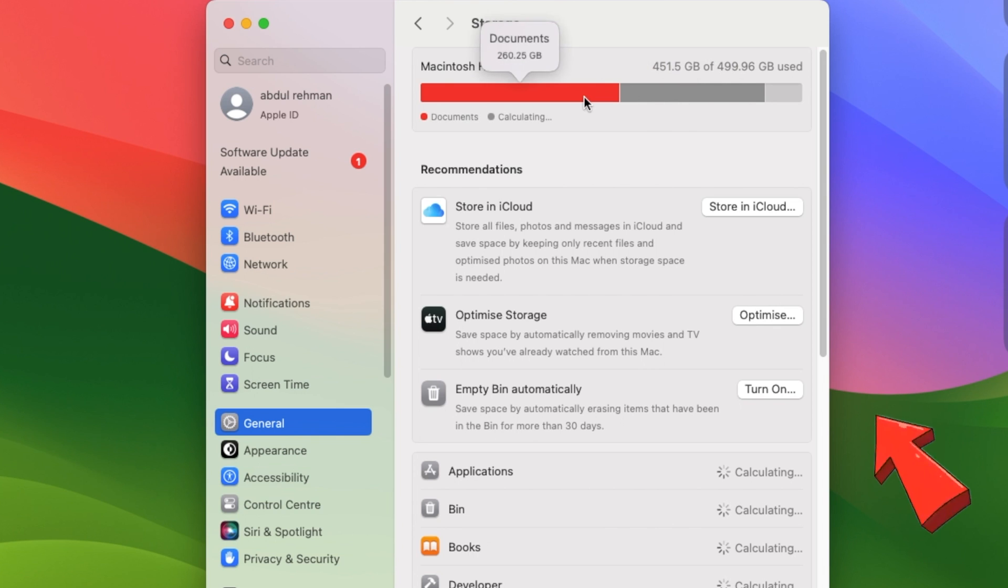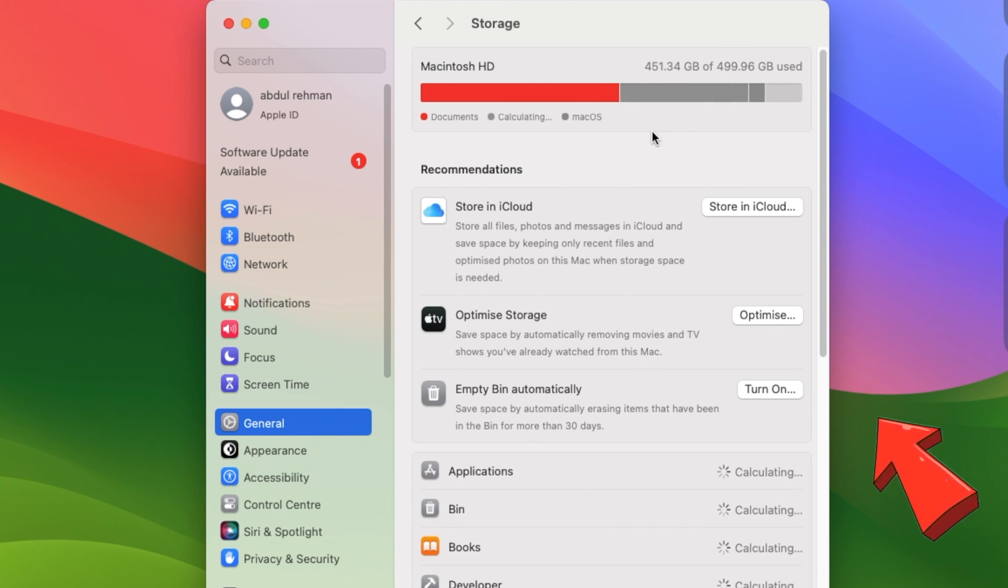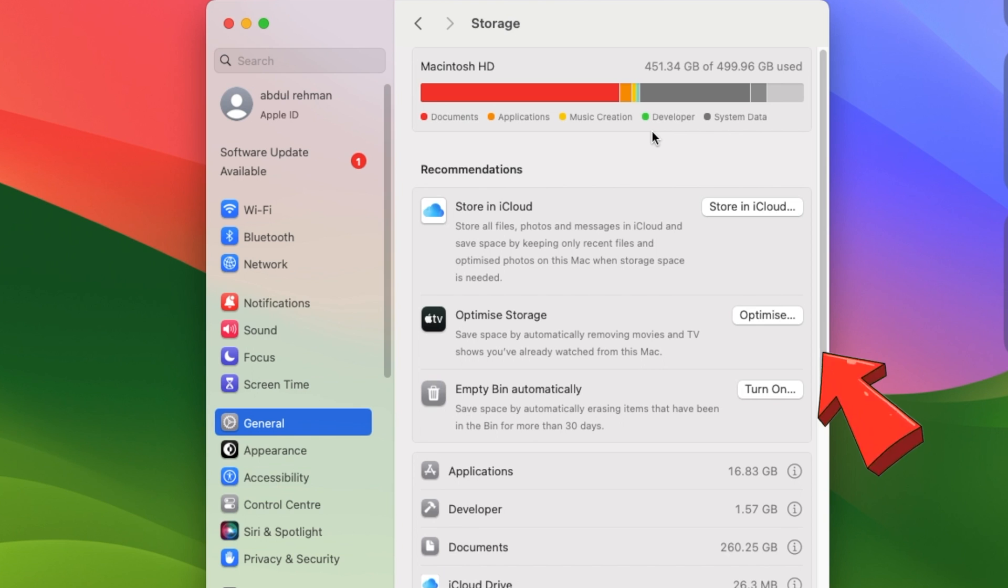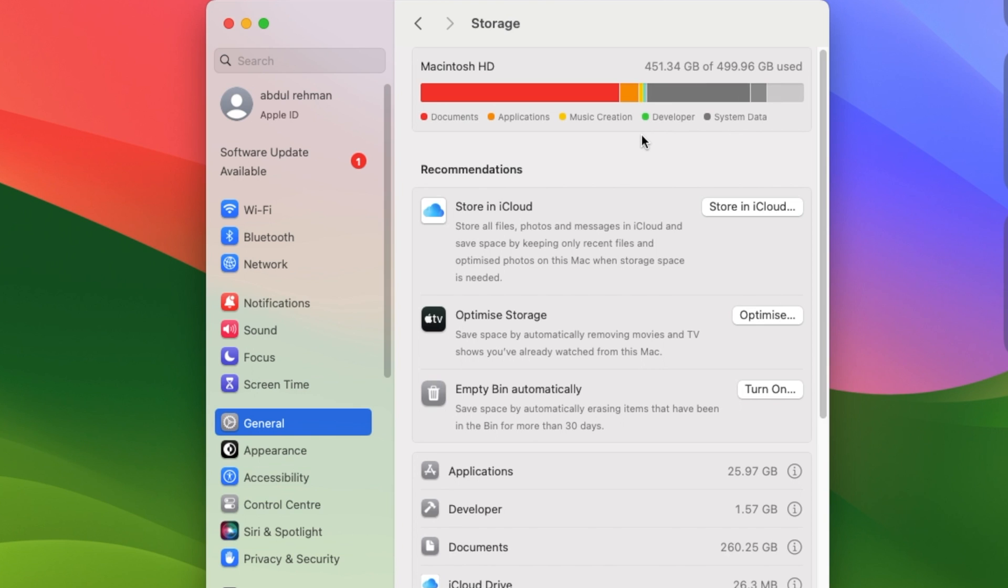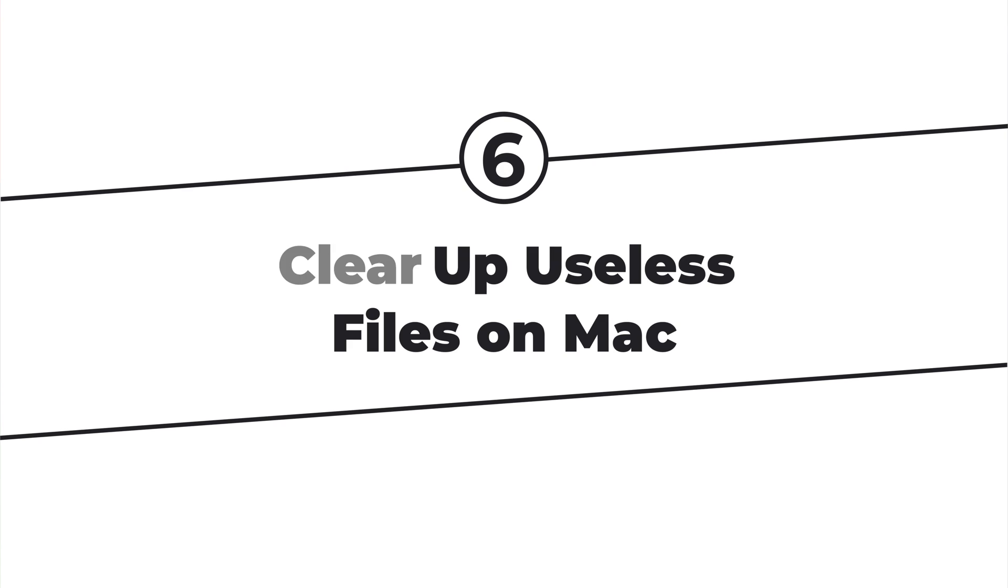You'll find some optimization suggestions under the storage bar. All you have to do is optimize your Mac as instructed. When you use your Mac, you will undoubtedly download a large number of files.